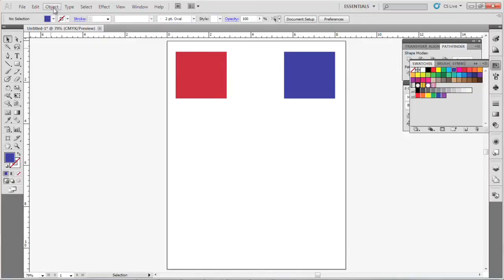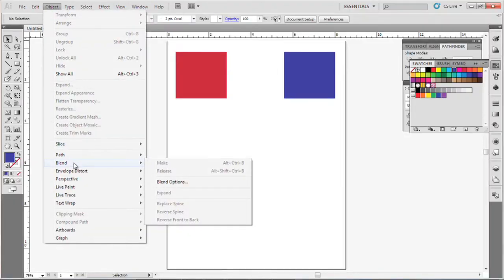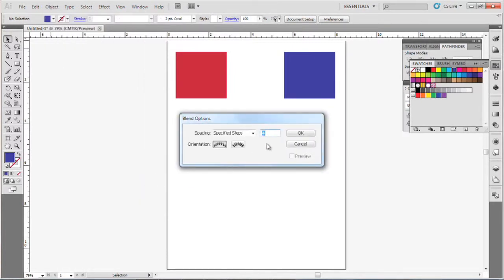You want to go up to the Object menu and go down to Blend and choose your blend options.